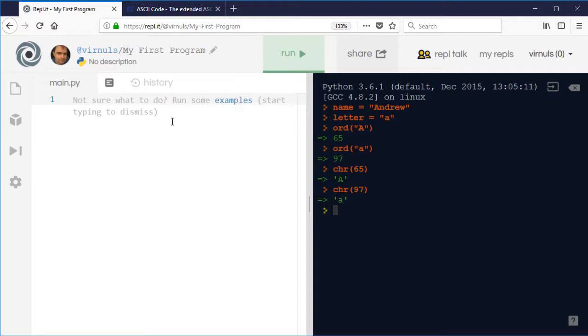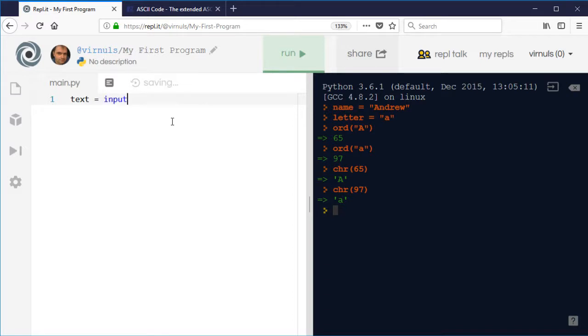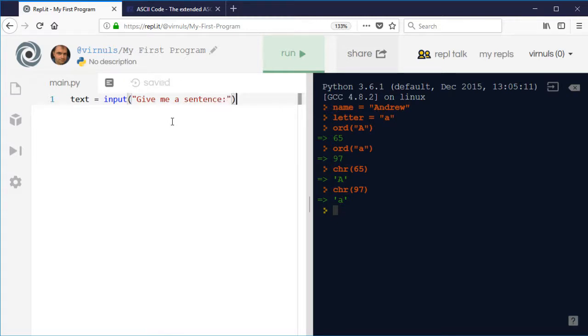So what we could do is, well, don't forget we can loop through some text. So we could have text equals input give me a sentence. Okay, so we can take some plain text if you like, and we're going to encrypt it to see how to do that.